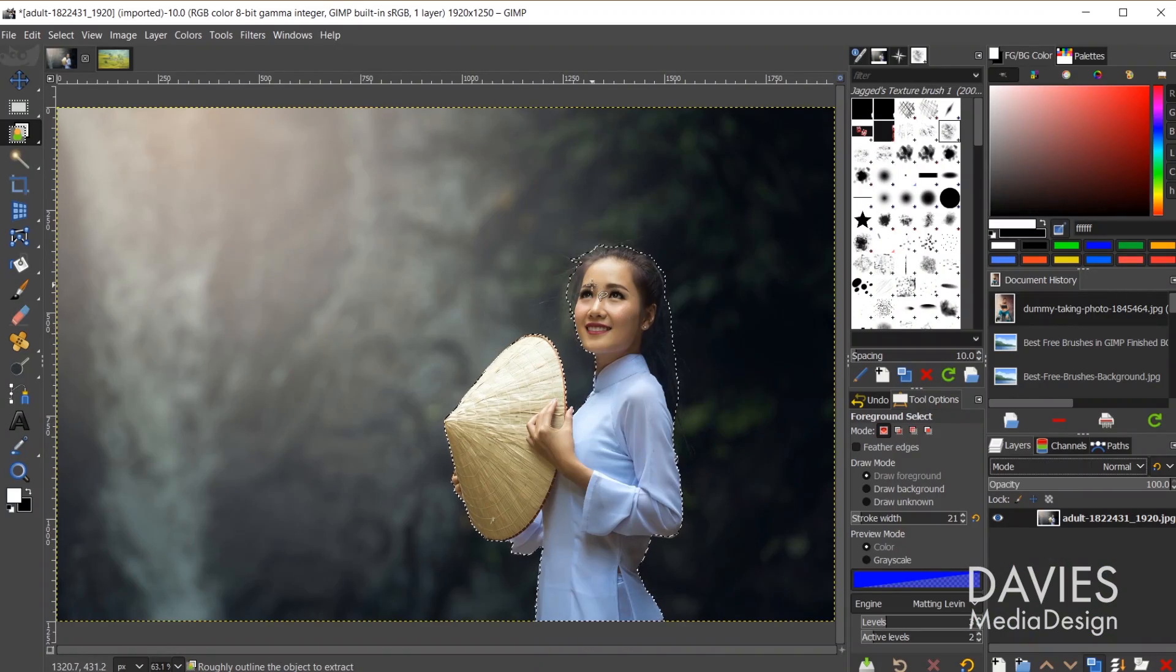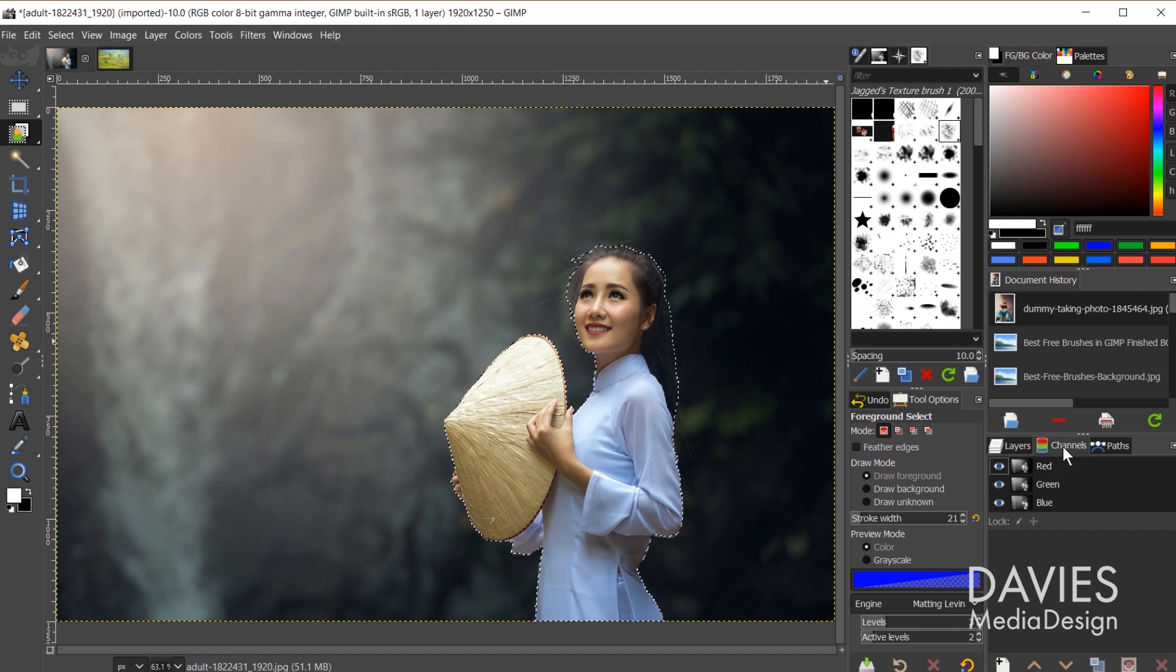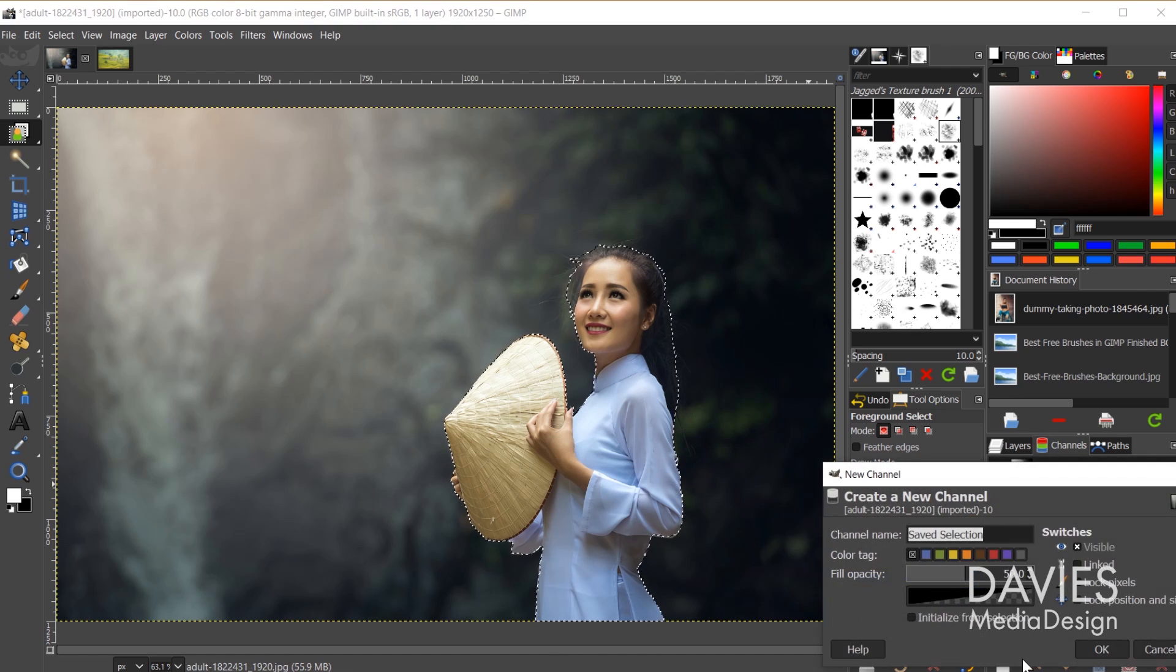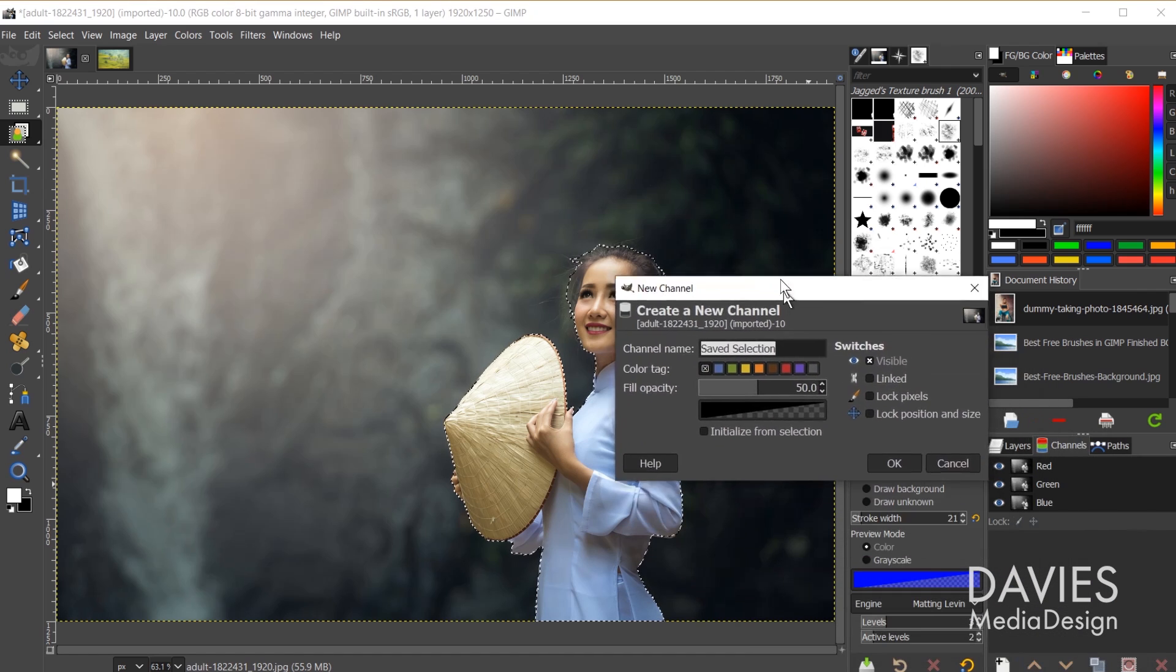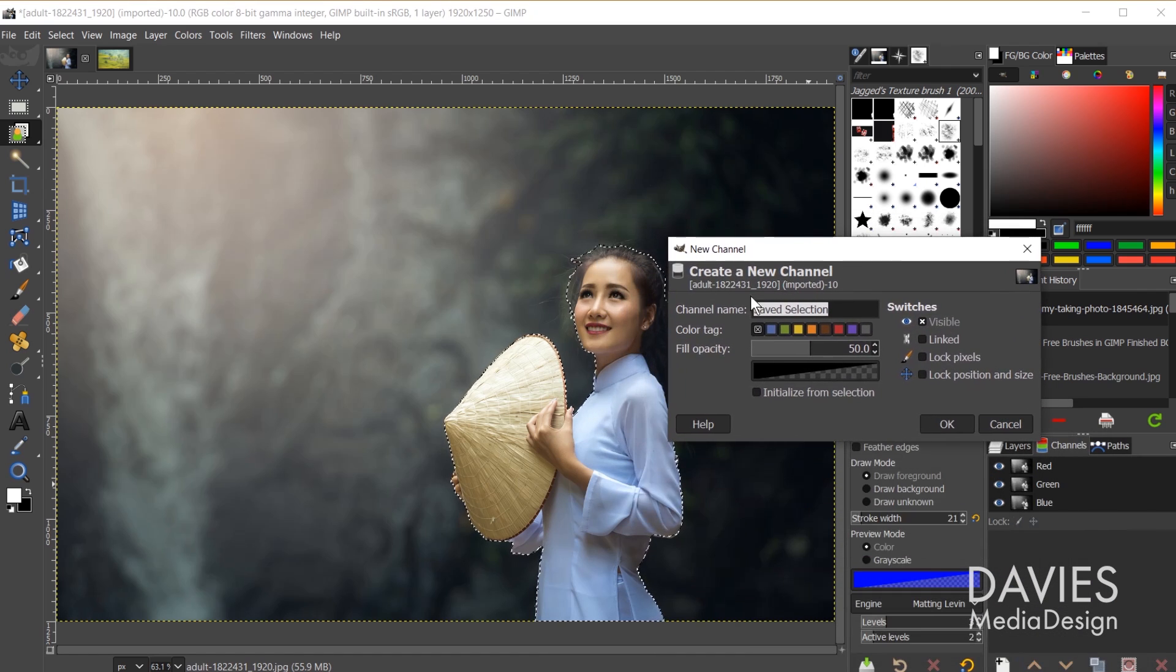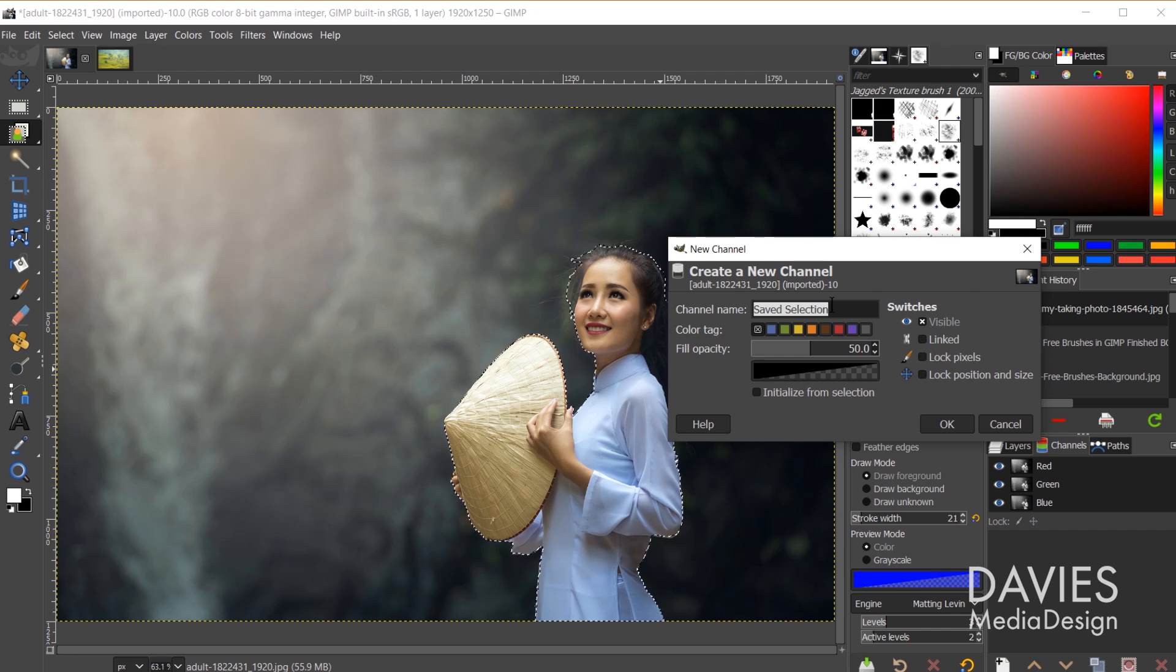So once you have your selection area drawn you're going to come over here to your channels tab, and then you're going to come down here and click this icon to create a new channel. That'll bring up this new channel dialog box. So here you can change the channel name. I'm just going to go with saved selection.